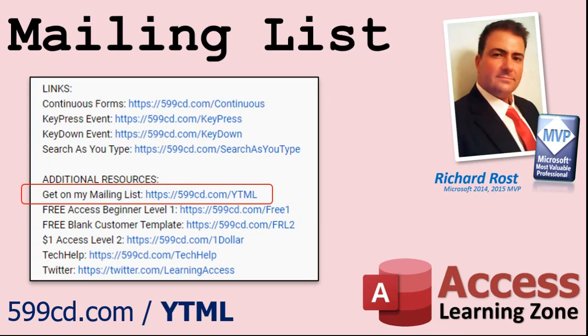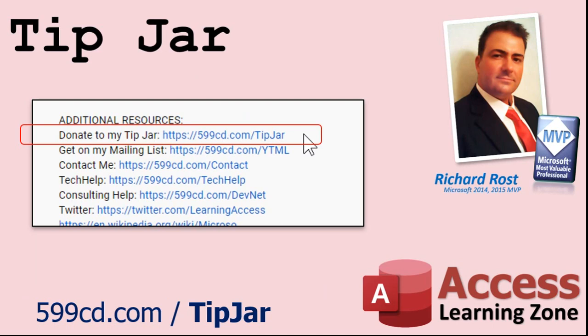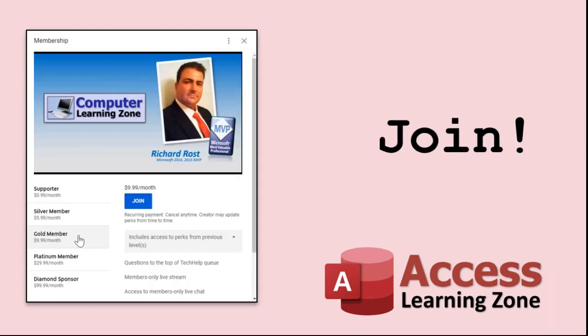YouTube no longer sends out email notifications when new videos are posted. So if you'd like to get an email every time I post a video, click on the link to join my mailing list. Even if you don't want to become a member, feel free to donate to my tip jar. Your patronage is greatly appreciated and will help keep these free videos coming.